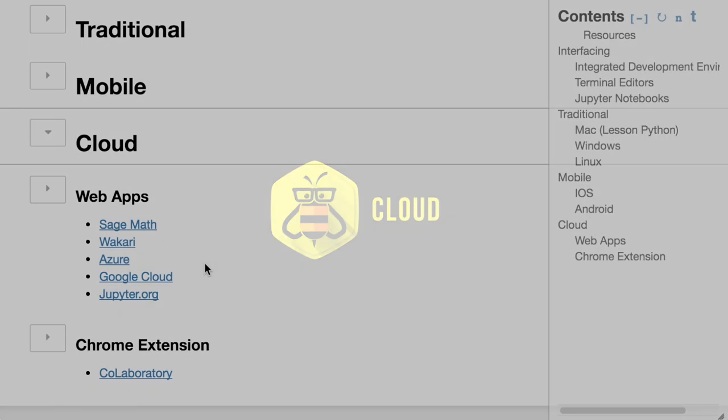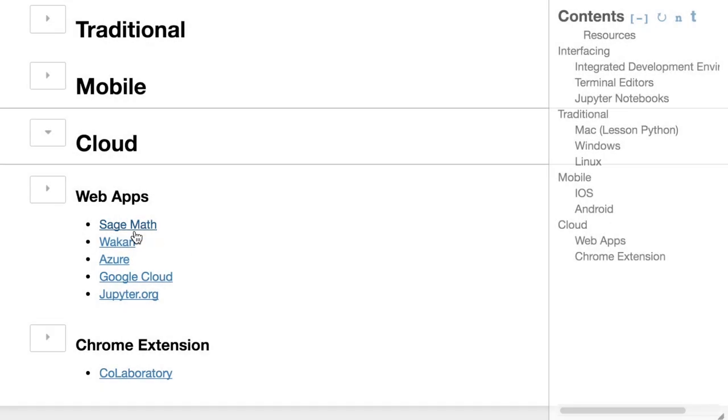and maybe even one of these Chrome extensions that does much of the same functionality, just using your Chrome browser. Now, I don't have any affiliation with any of these guys. I'm just trying to think about the way, from your point of view, if you've never programmed before, how do you get up and running? And I think these web apps are probably the easiest way.